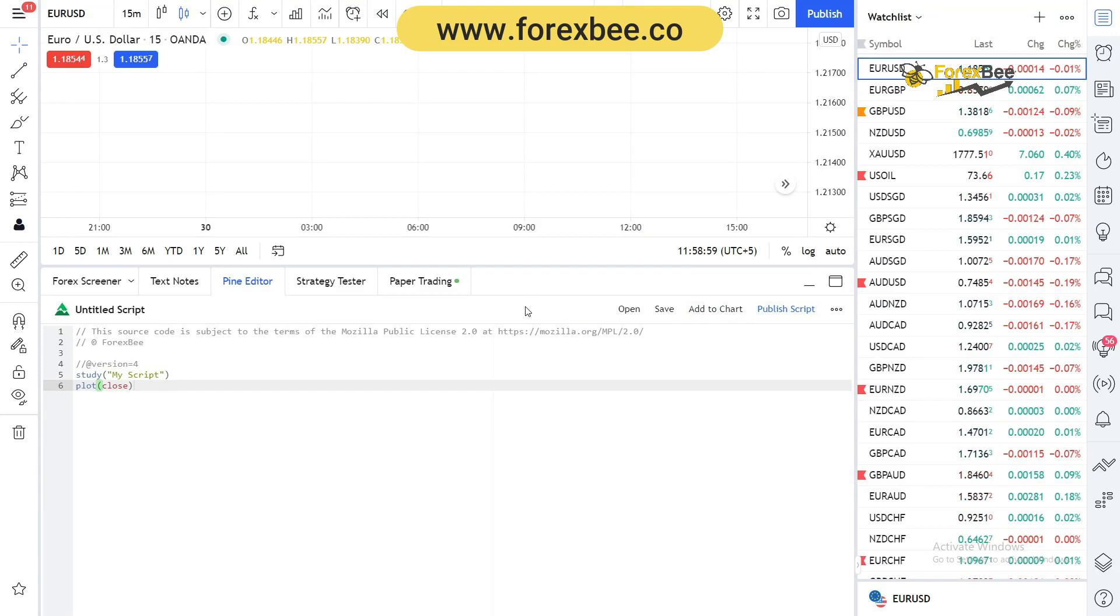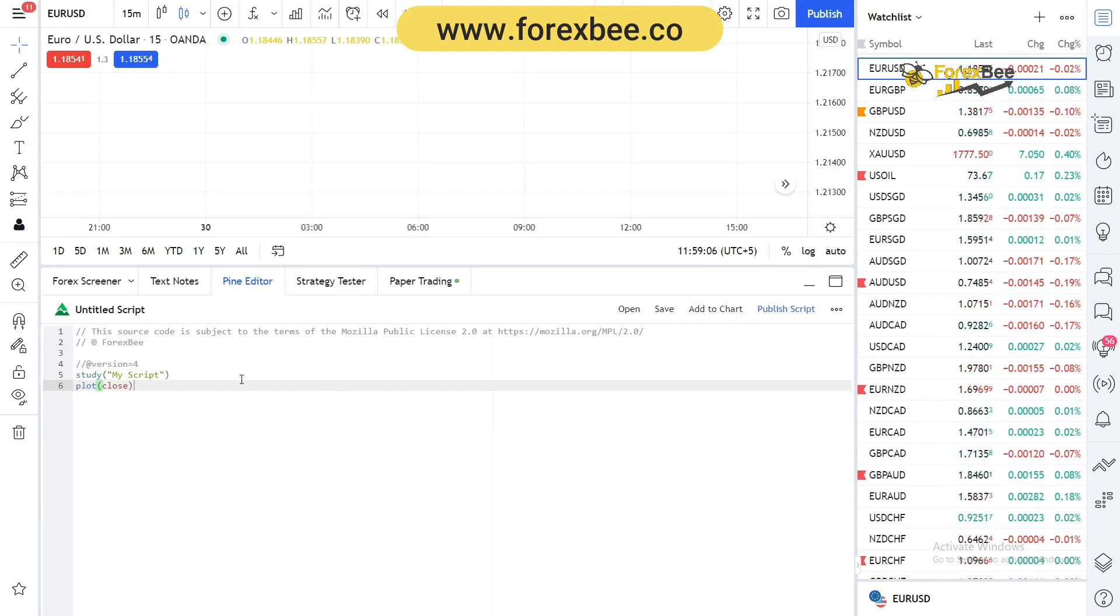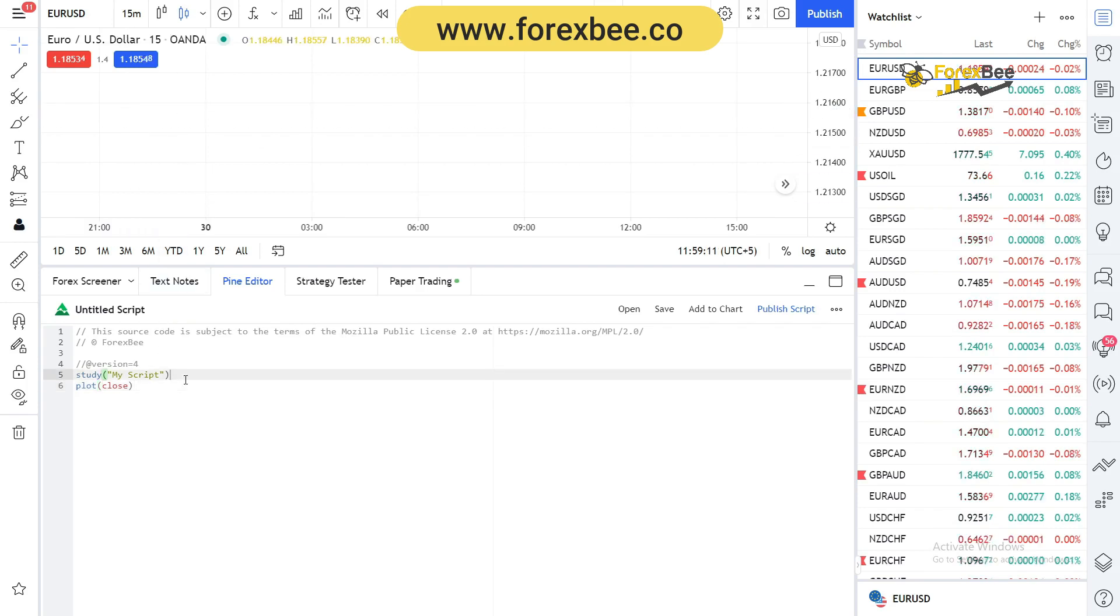Hey guys, welcome back to another PineScript video from our PineScript video tutorial series. Today in this video we're going to talk about how you can use the reference manual in PineScript. There is a built-in reference manual in TradingView which you can use.